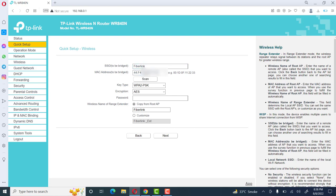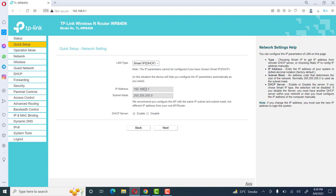After clicking Connect, it will get all the options and settings of fiberlink — the same SSID, MAC address, key type, and encryption method. We only need to enter the password. The rest of the settings it will get automatically from the parent modem.